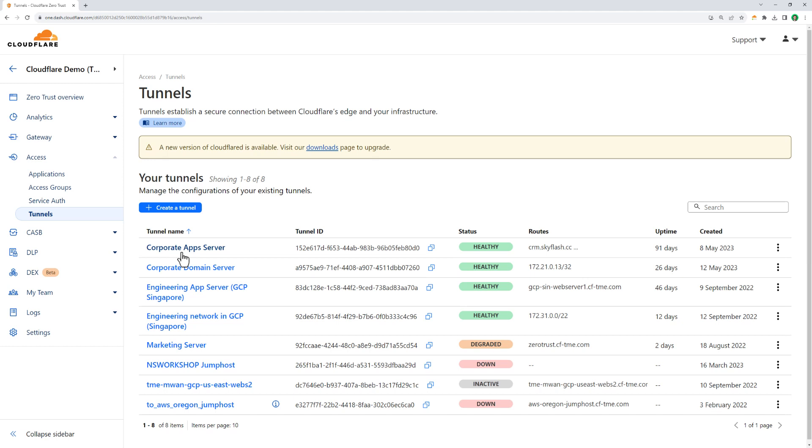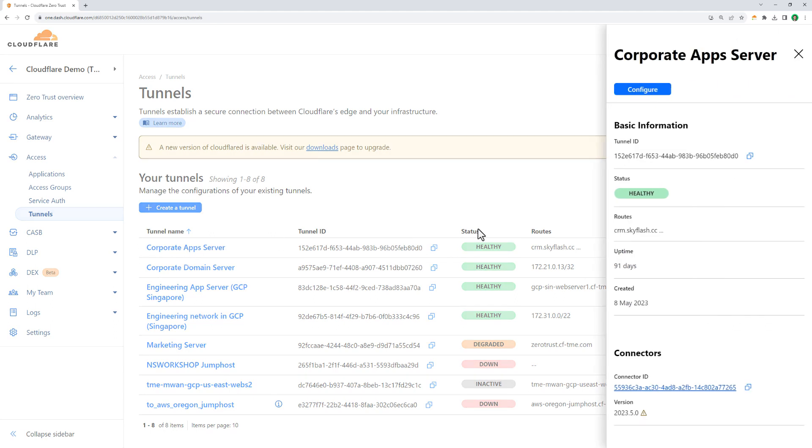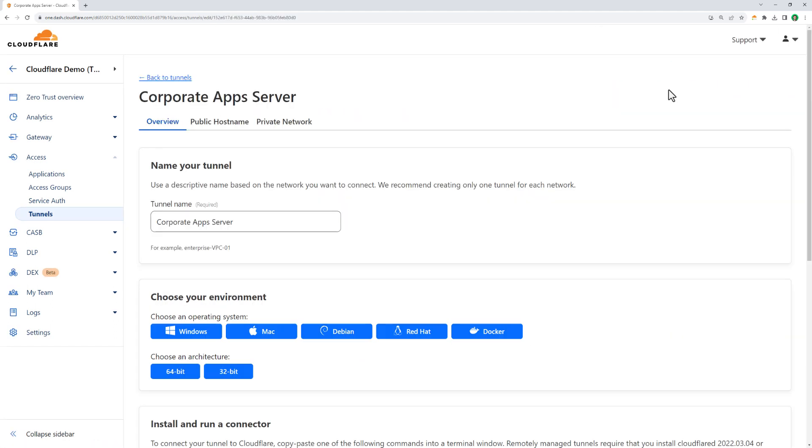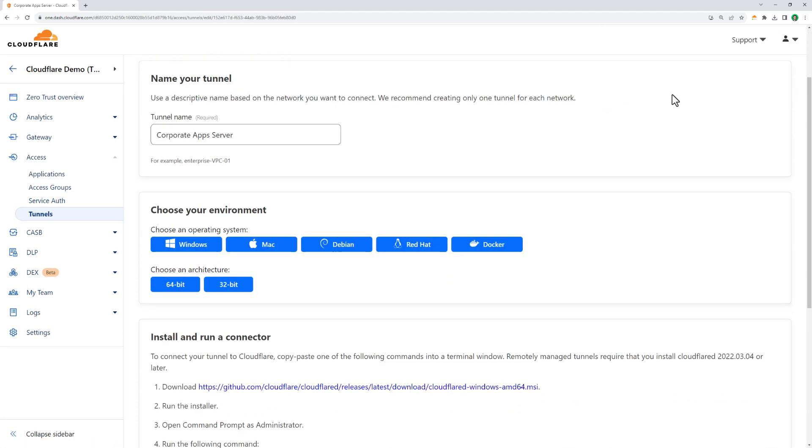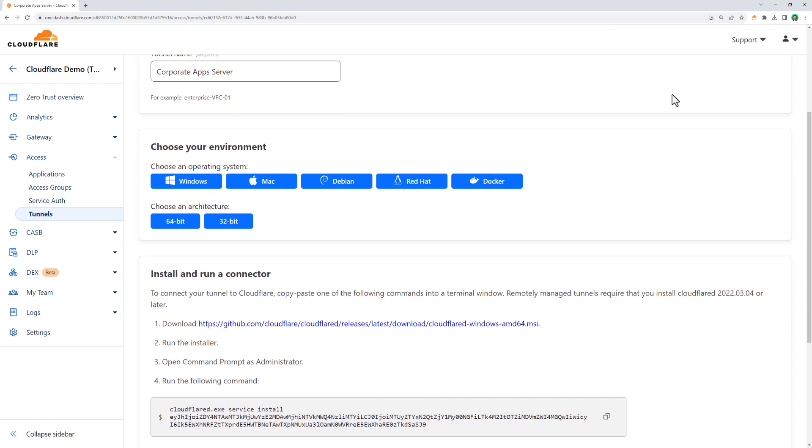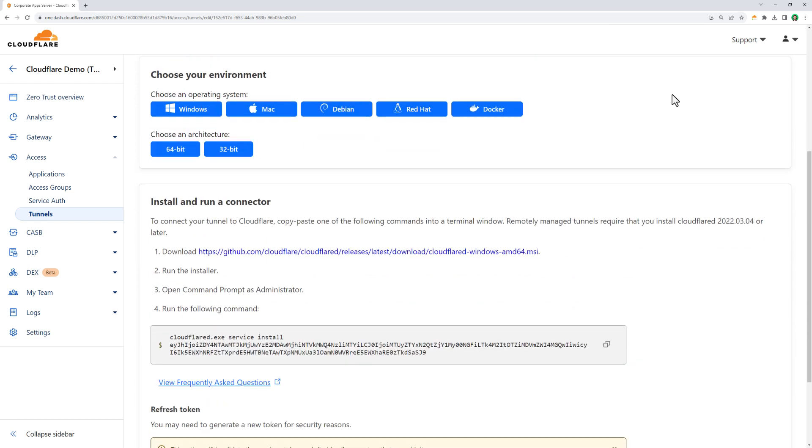As you can see, I have a number of servers connected via Cloudflare Tunnel, which is based on WireGuard and only requires a lightweight daemon with minimal setup. We support Windows, Mac, Linux, and can deploy Tunnel even as a Docker image.